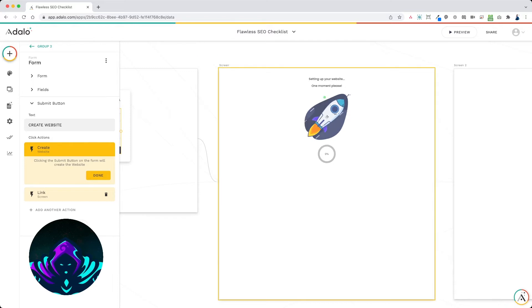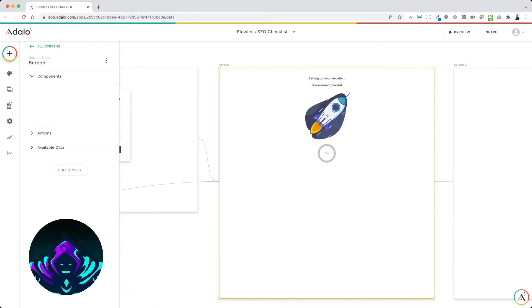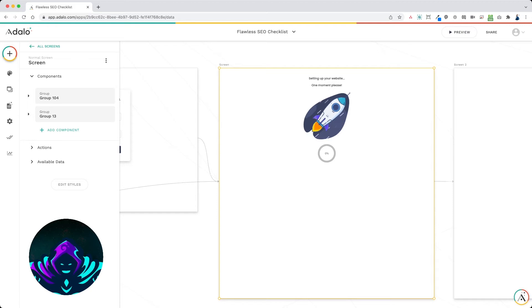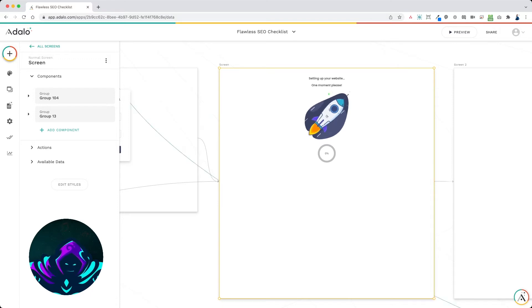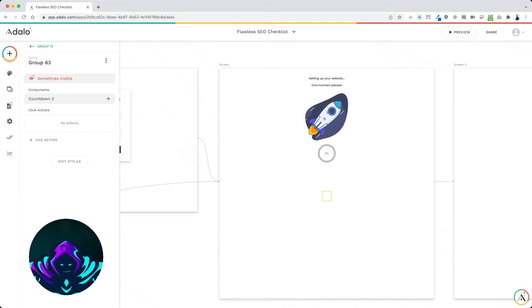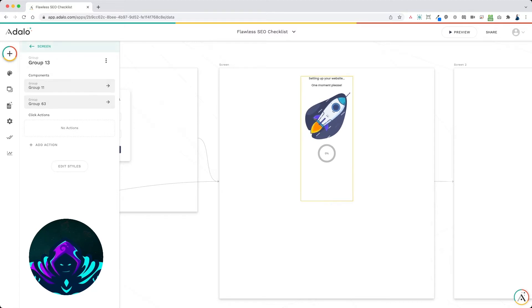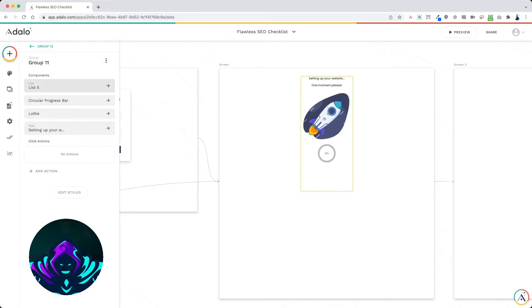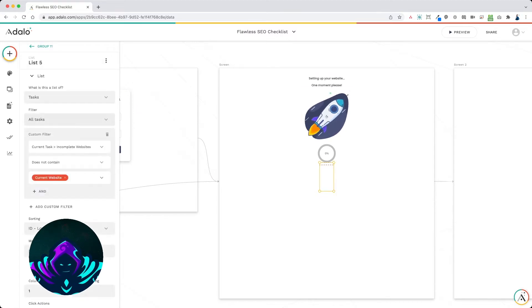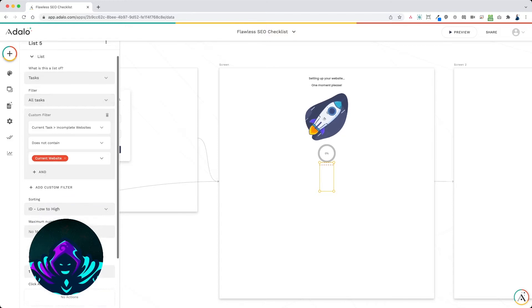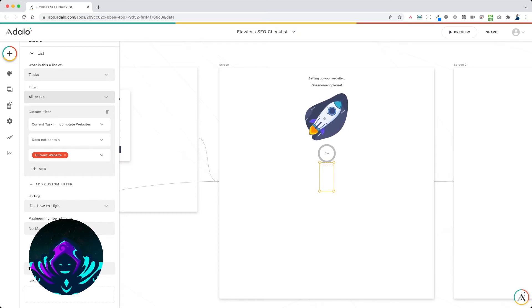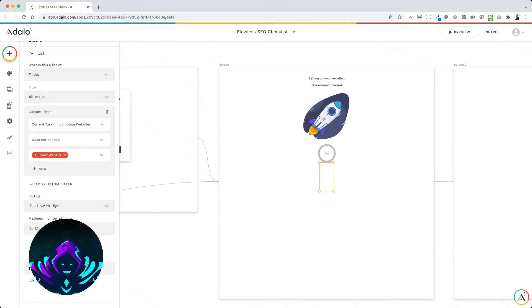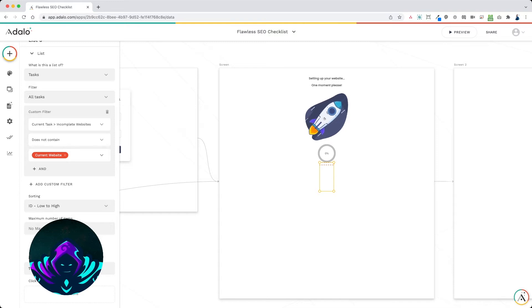Now the next screen here is going to be a loading screen where we want to add all of the tasks to the website or in your case, the trip. So I've added a list. This is a list of all tasks where the current task incomplete websites does not contain current website. So this would be all activities that you want to add to that trip where it's not already included in that trip.